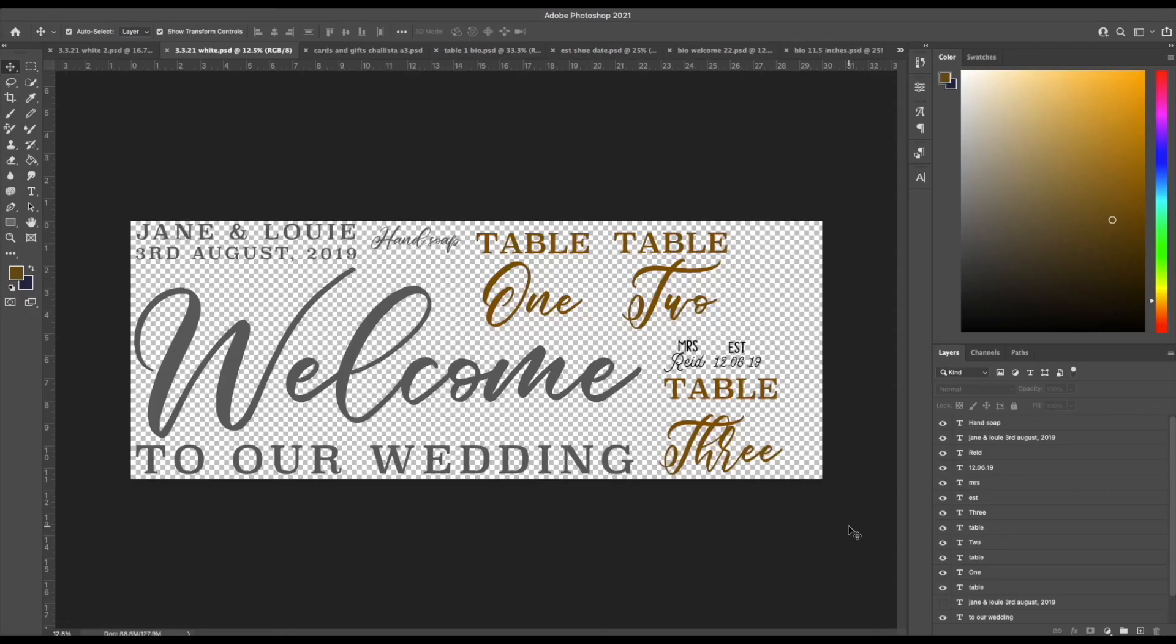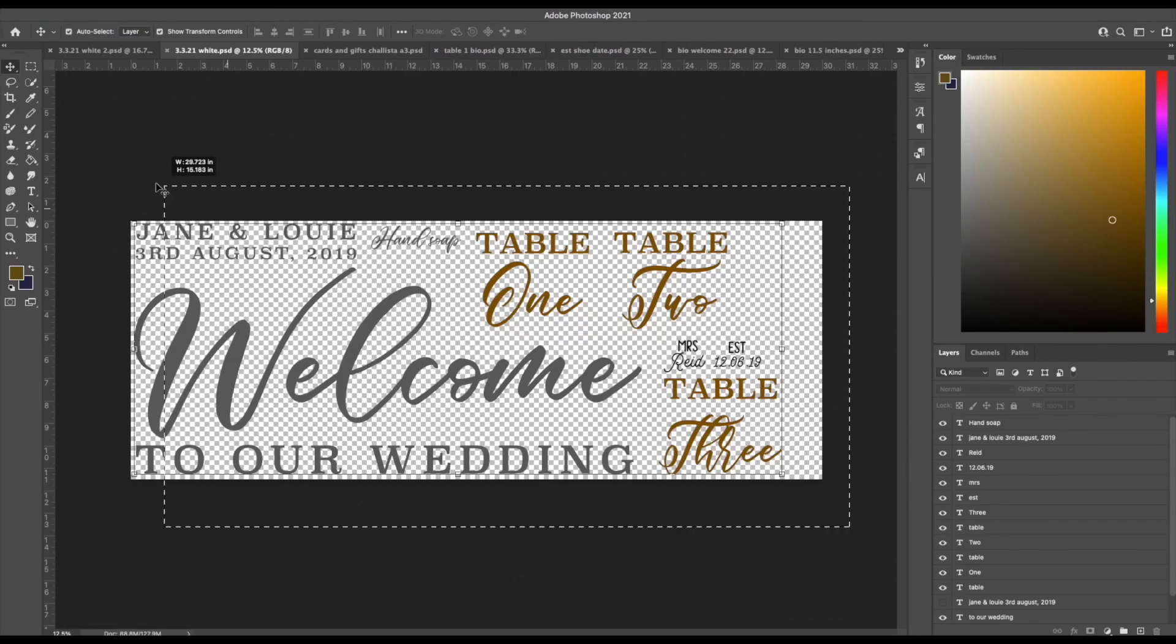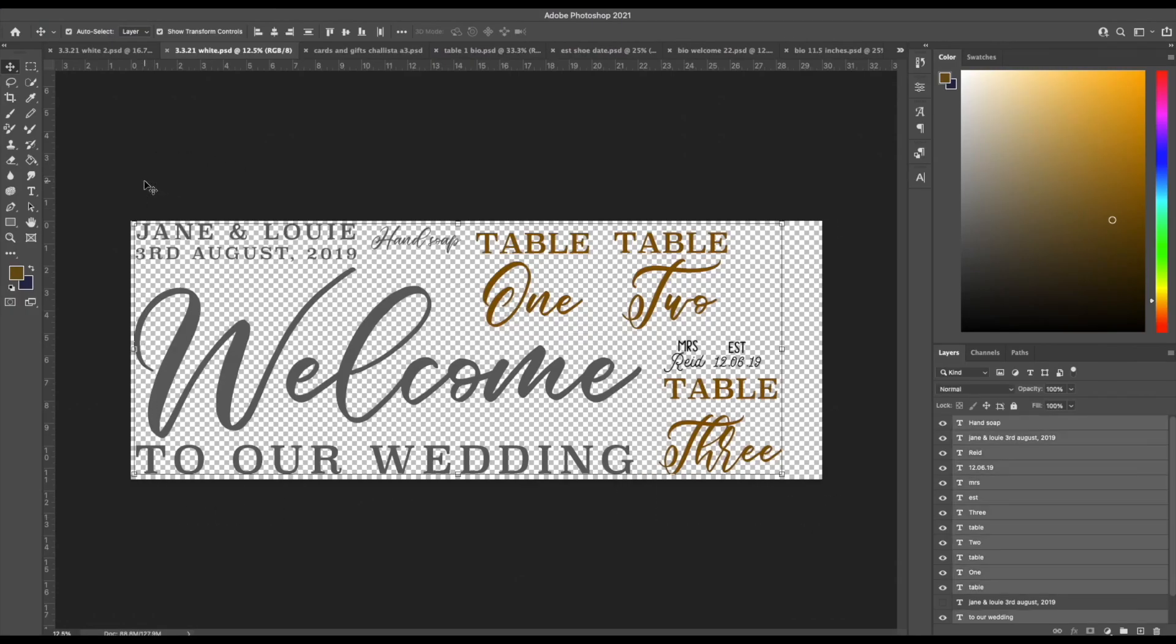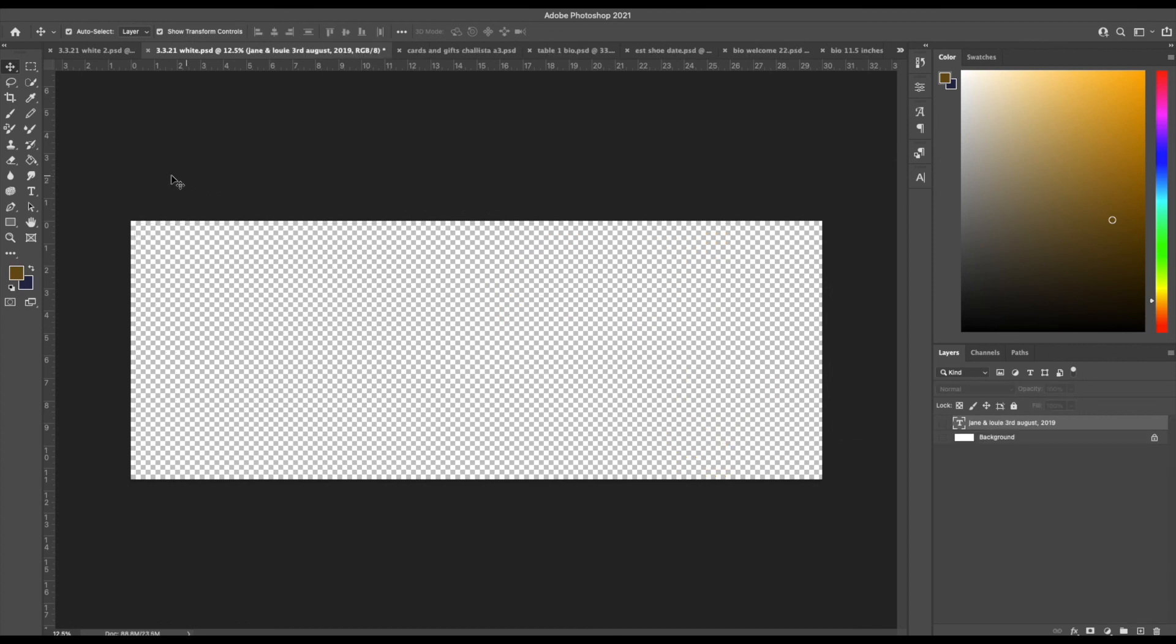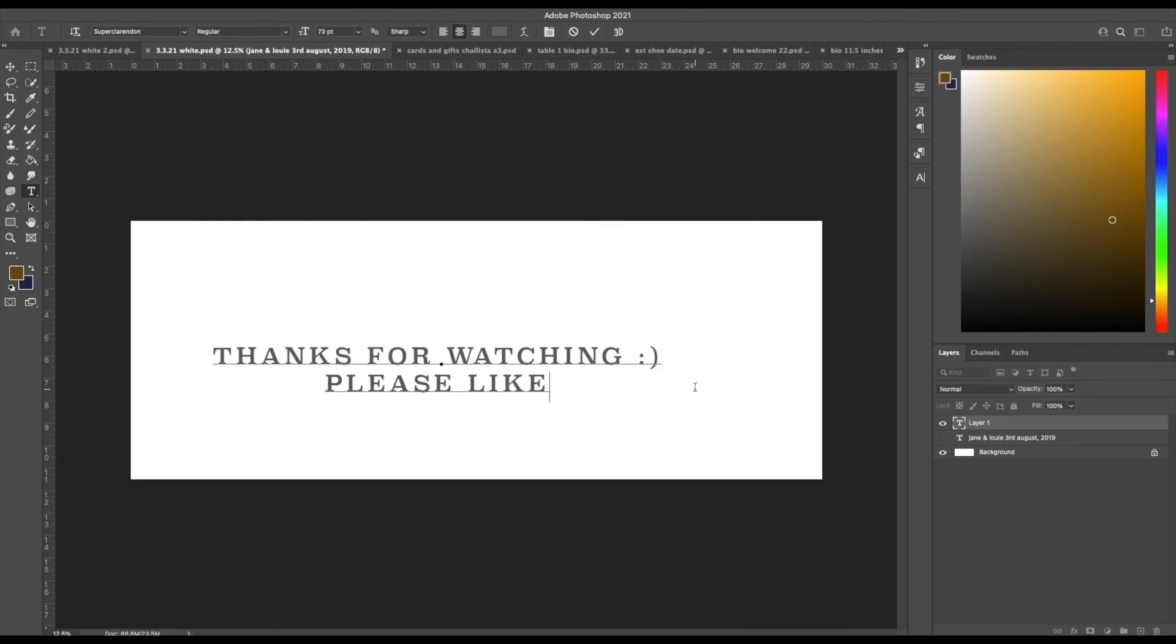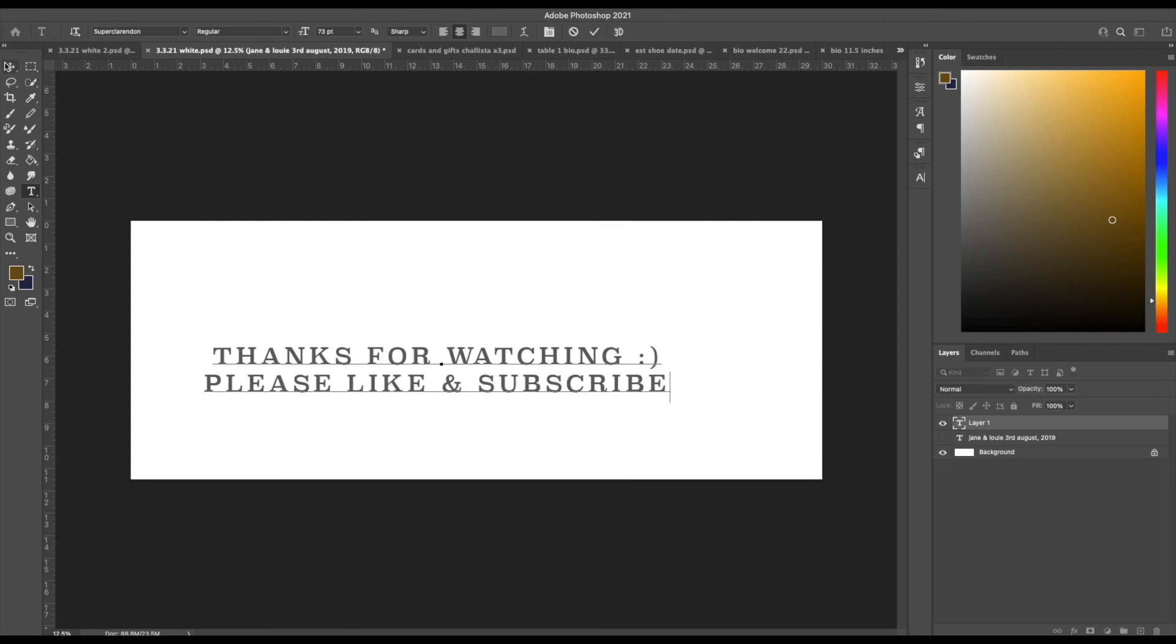Then basically just start all over again. That's how I create my designs for selling. I hope that was helpful. Please like and subscribe if you want to see more videos like this. Thanks for watching.